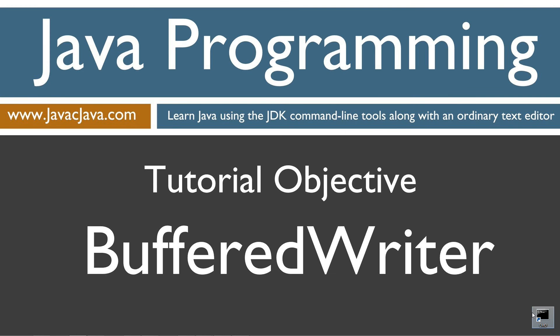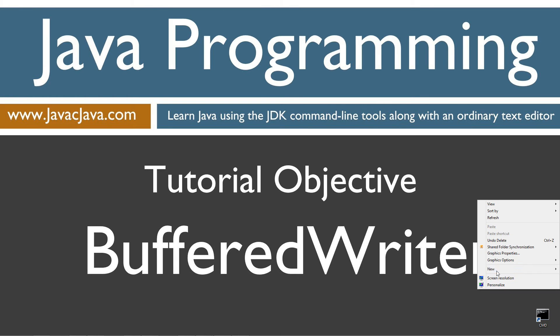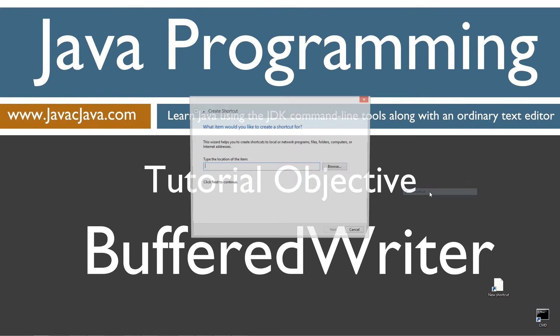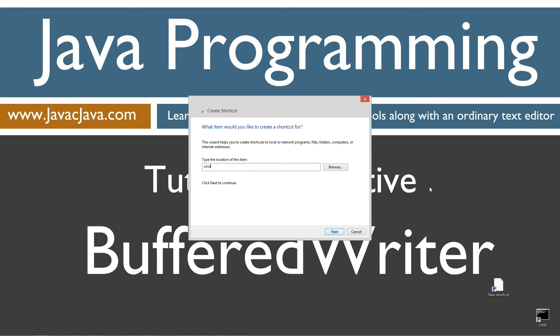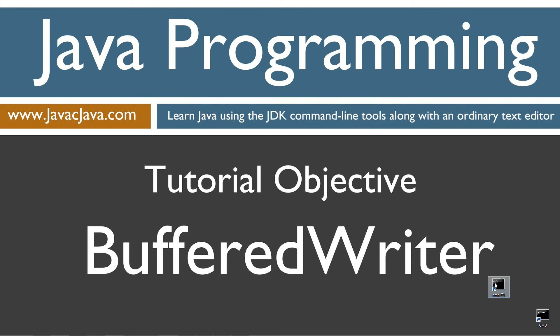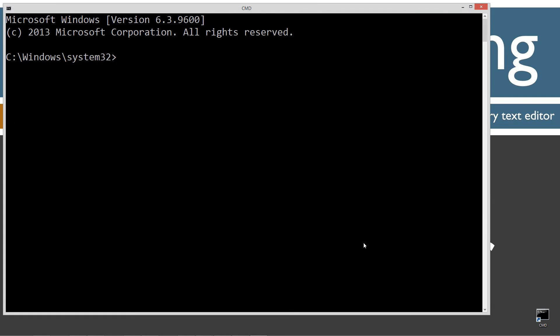I've got a shortcut to the command prompt on my desktop, but if you don't, you can create one really fast by right-clicking, selecting new shortcut. CMD, next, and finish. It's just that easy. Let's go ahead and open it up.